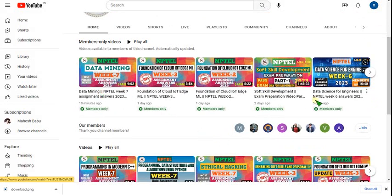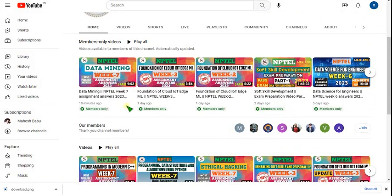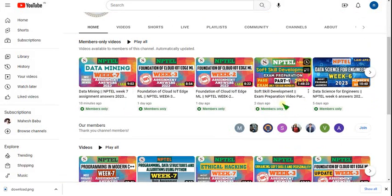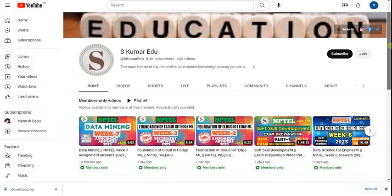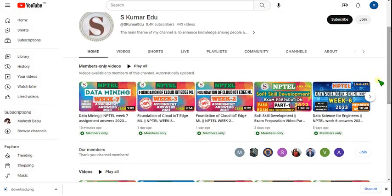For that 89 rupees pack, not only a single subject — you can get access to all other subject preparation videos. For example, soft skills development preparation is also accessible with just that 89 per month. You can get all videos, not only one subject.